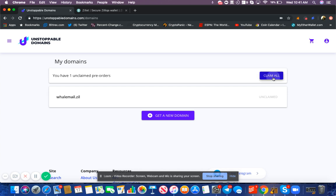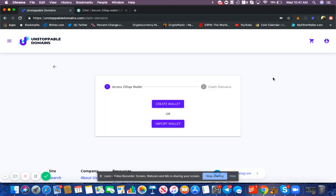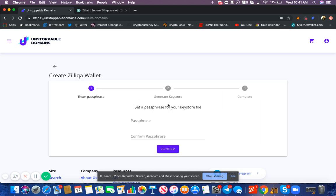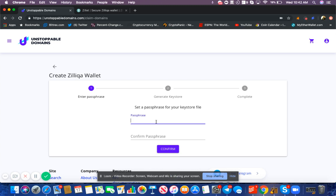Select claim all, and the first step is to create a wallet. You're going to select create wallet and enter a passphrase. We recommend 13 characters, but it's whatever you're most comfortable with. Select something you can remember, and also write it down on a piece of paper and store it securely.